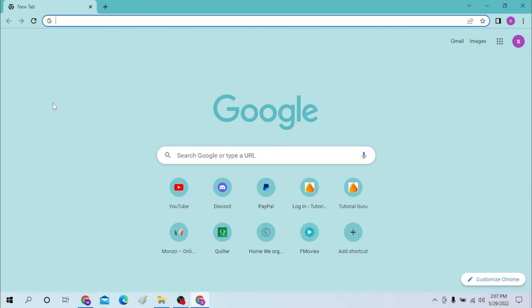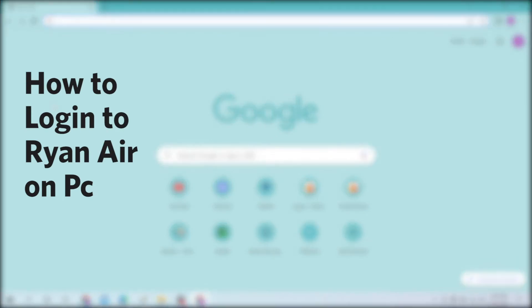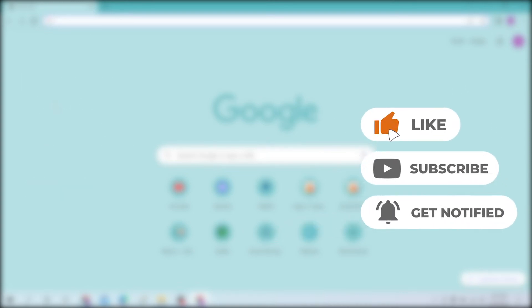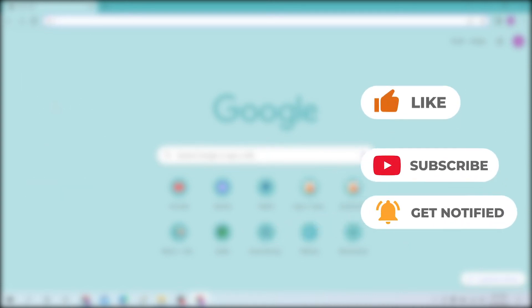Hello there, welcome to our channel Login Notes again. Hope you are doing fine. I'm back with another tutorial video and today I'll be showing you how to log in to your Ryanair account from your desktop. And now without further ado, let's start the video but before that don't forget to like, subscribe, and hit that bell icon for more videos.